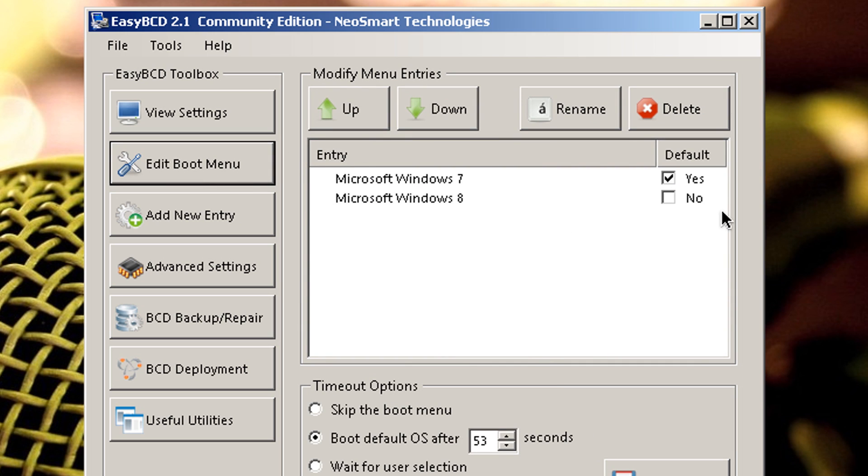And there we go. We have Windows 7 and Windows 8. Just make sure that Windows 7 is your default operating system.